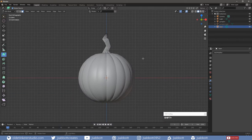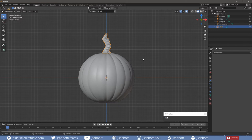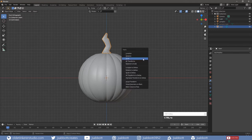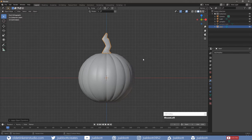Tab into Object Mode and apply the scale with CTRL-A. Let's now make the face of the jack-o-lantern.